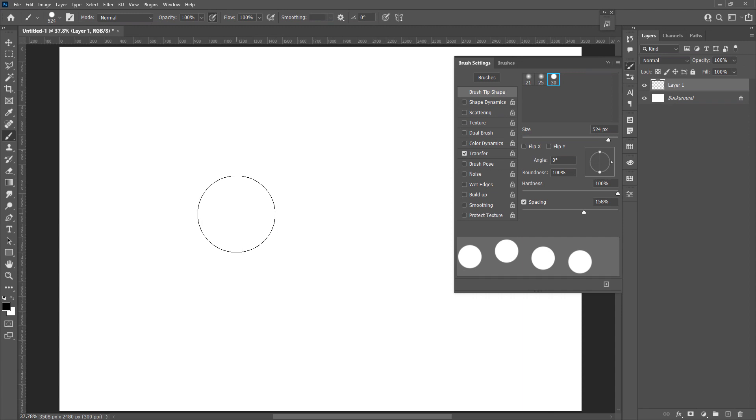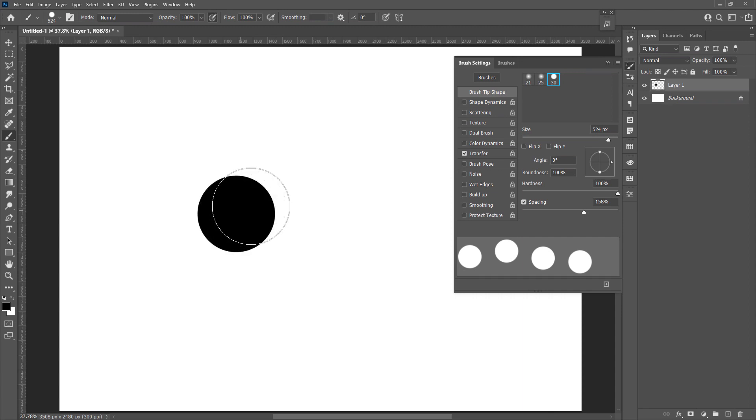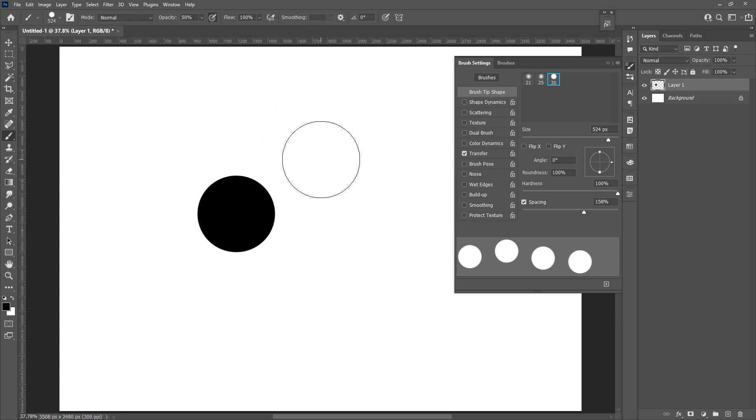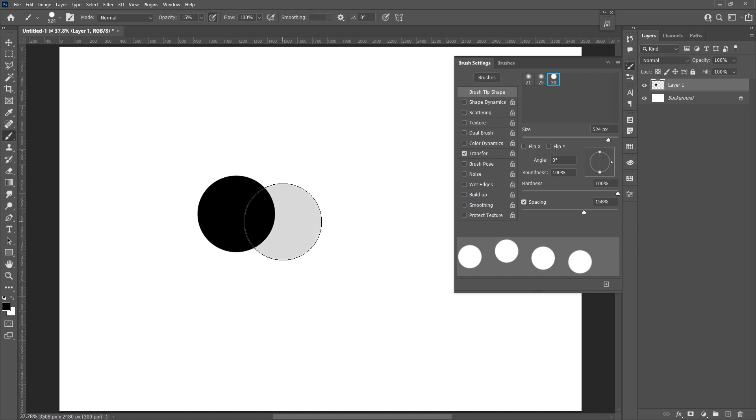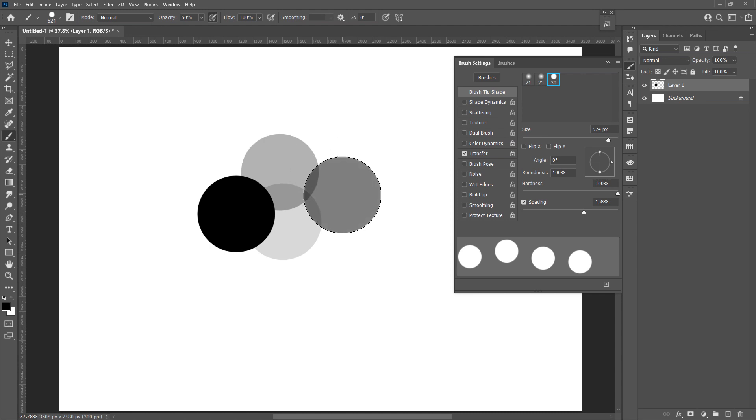There is a quick way to change the opacity is pressing the number, like if you press 5, it will be 50%, or 1 for 10. For opacity under 10%, you need to have a 0 in the front, for example 05 for 5%, or 15 for 15%, 3 for 30. You can play with it.